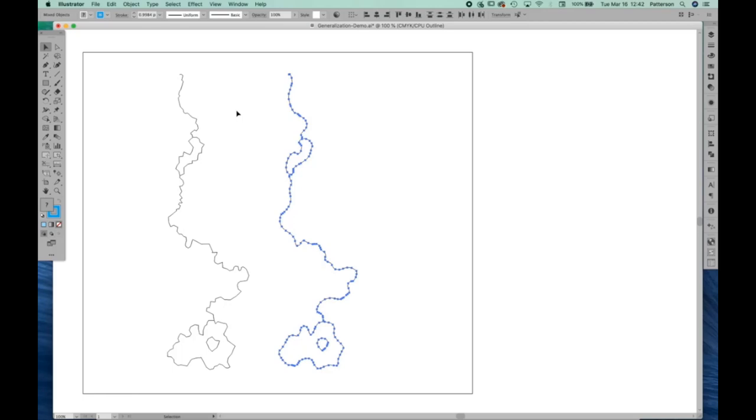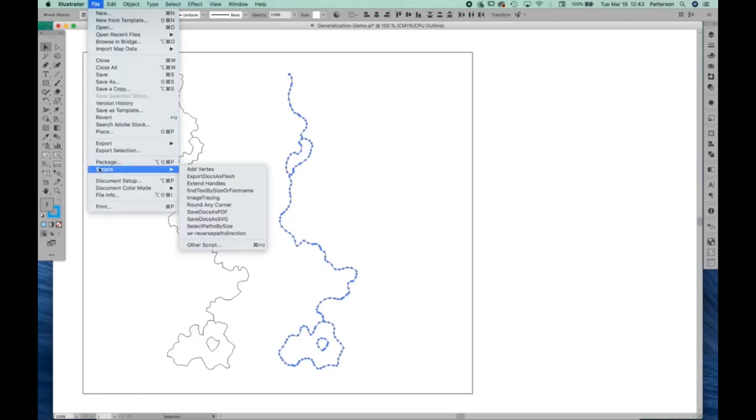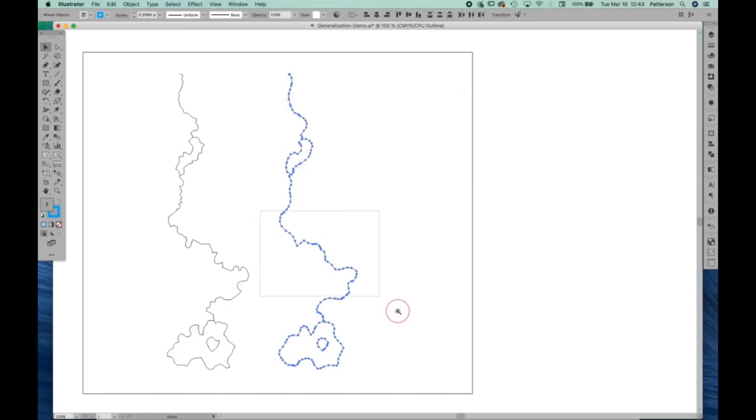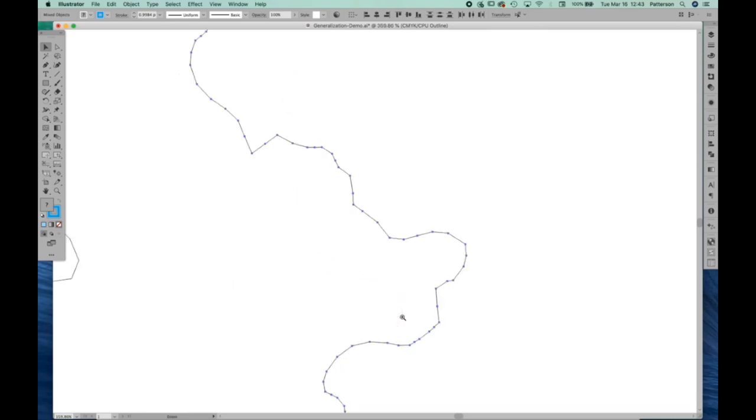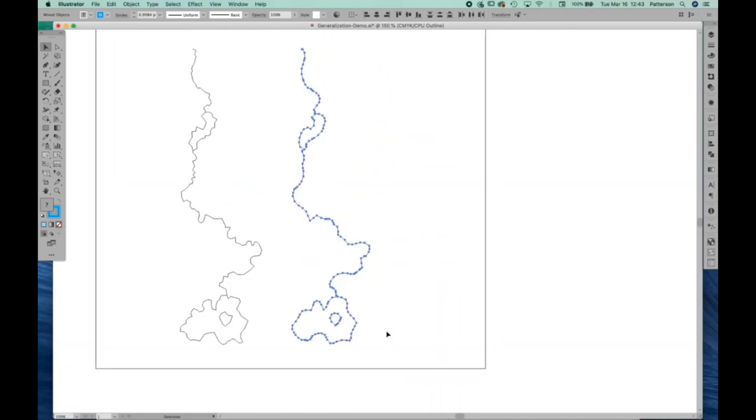At this point, what we could do is go to another script. It's called Extend Handles. Incidentally, all of the scripts that I'm showing you are available for free, and I'll have some links at the end of my show showing you where to get them. Now, we don't really want to extend the handles at all. In fact, we want to set them to zero. So essentially what happens when you set them to zero is the Bezier curves no longer are Bezier curves. You have lots of little straight line segments, as you can see here.